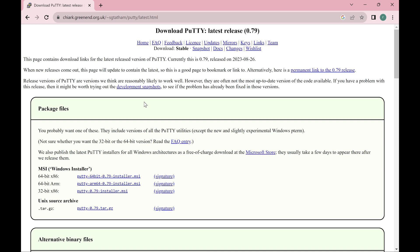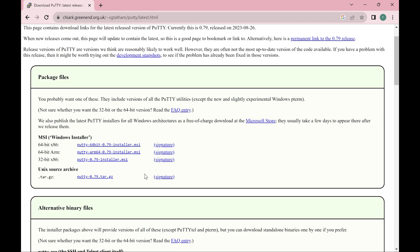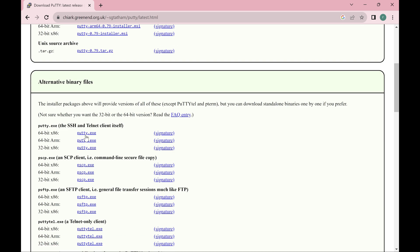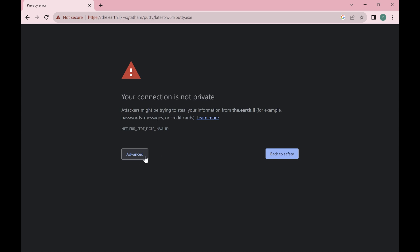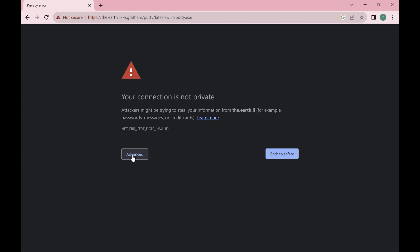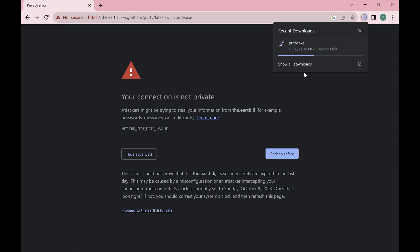When the PuTTY download page opens, I have a few options. I can either download the .msi version or the executable version. I'm going to download the executable version. I'll click on the 64-bit one since my computer is 64-bit — clicking putty.exe. It shows a prompt and I'll click proceed because I trust the software. I'll wait for the download to complete.